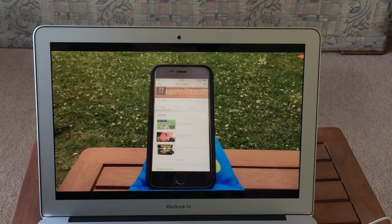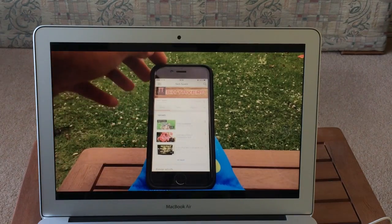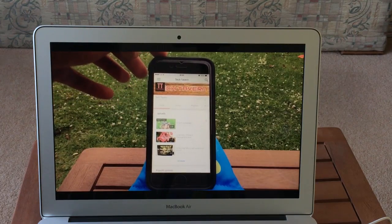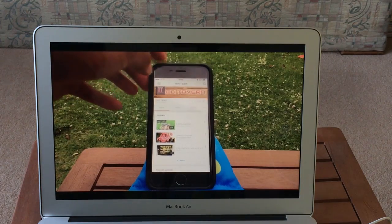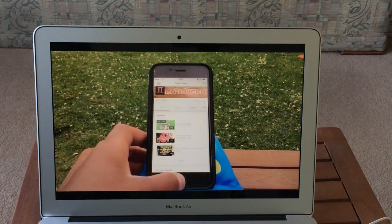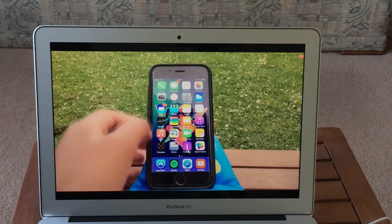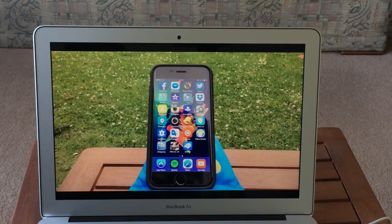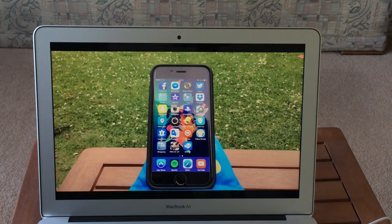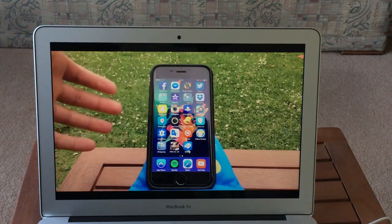Performance for the baseline 1.6 gigahertz i5 model is good. YouTube videos play great in 1080p but in 4K they are like slideshows in the Chrome browser however in Safari they run buttery smooth.